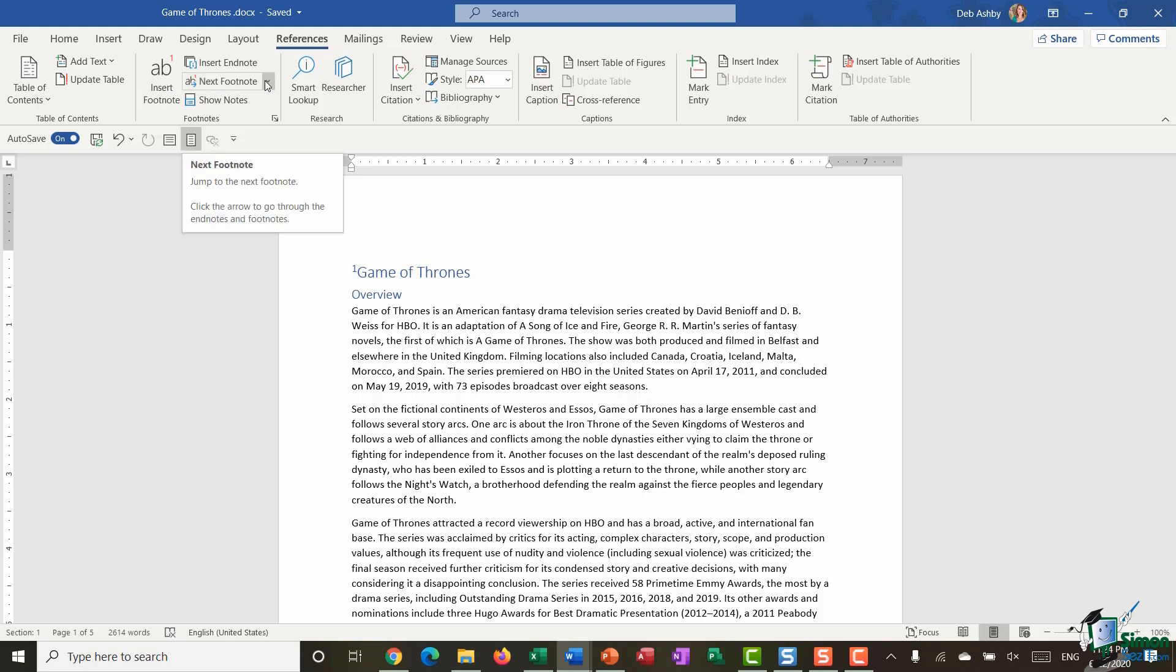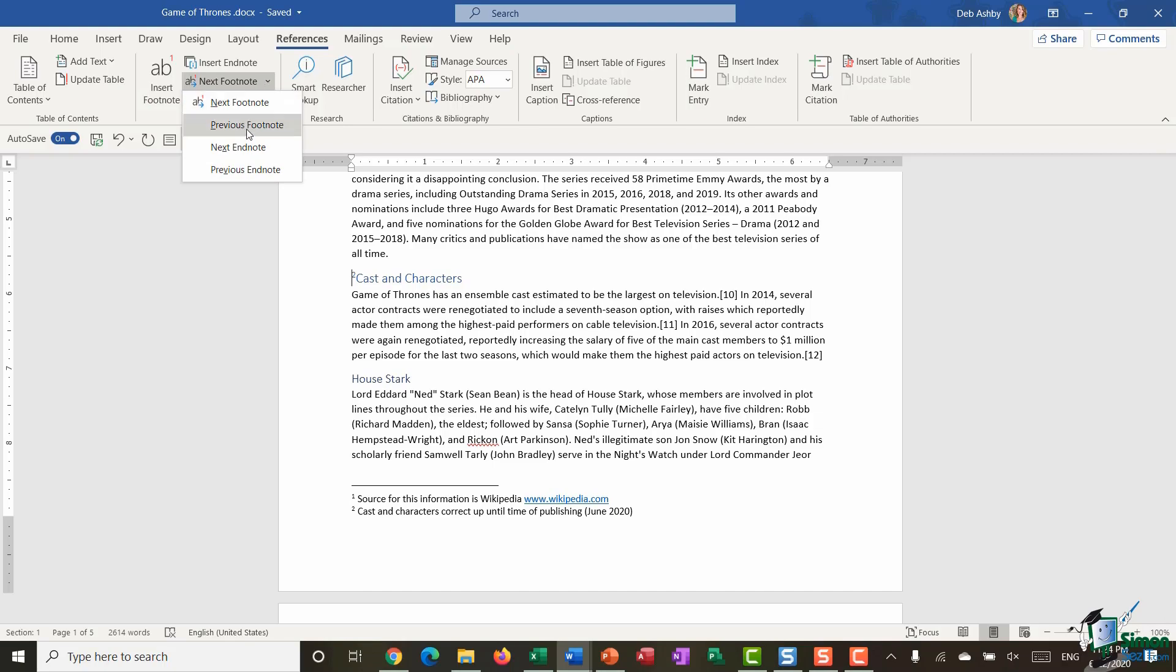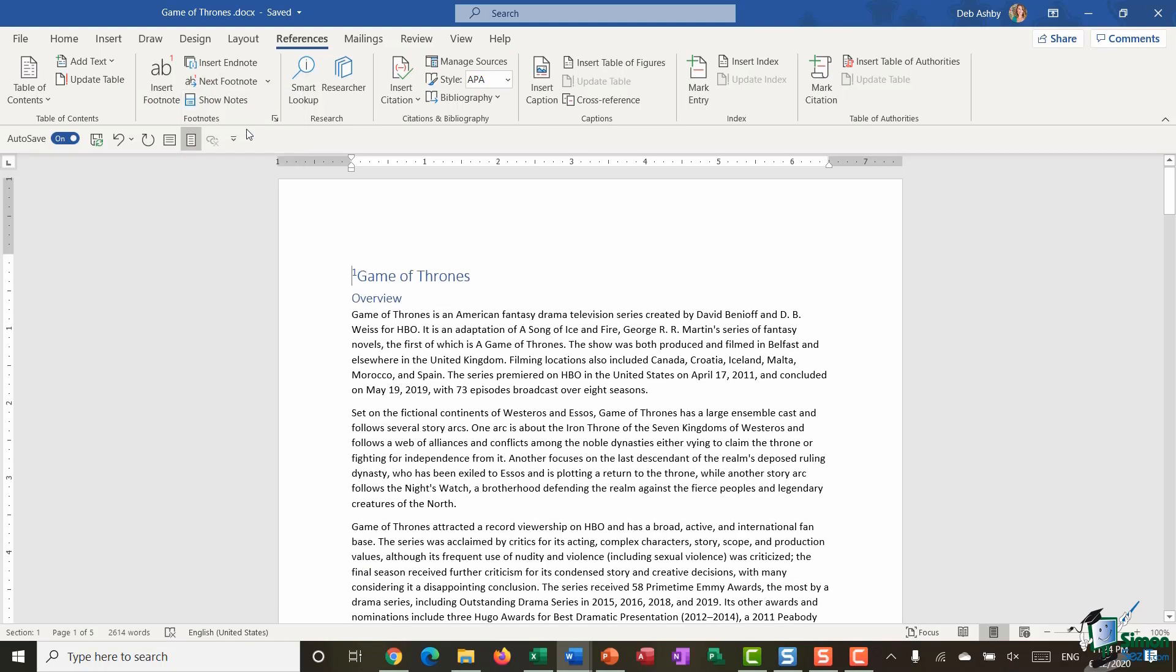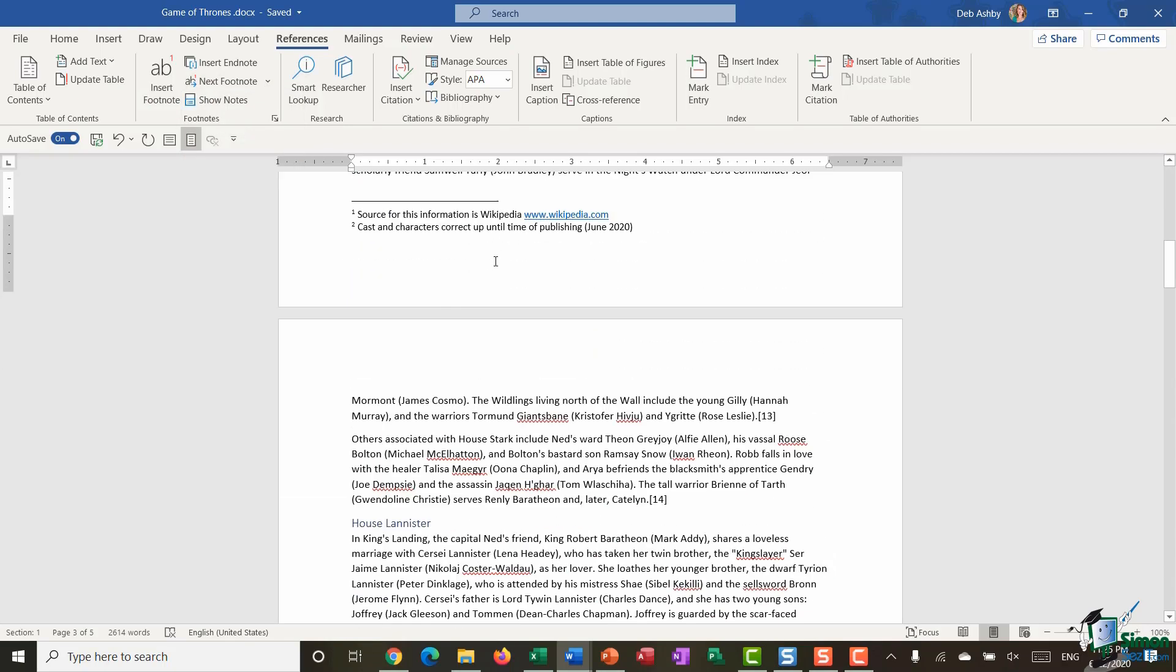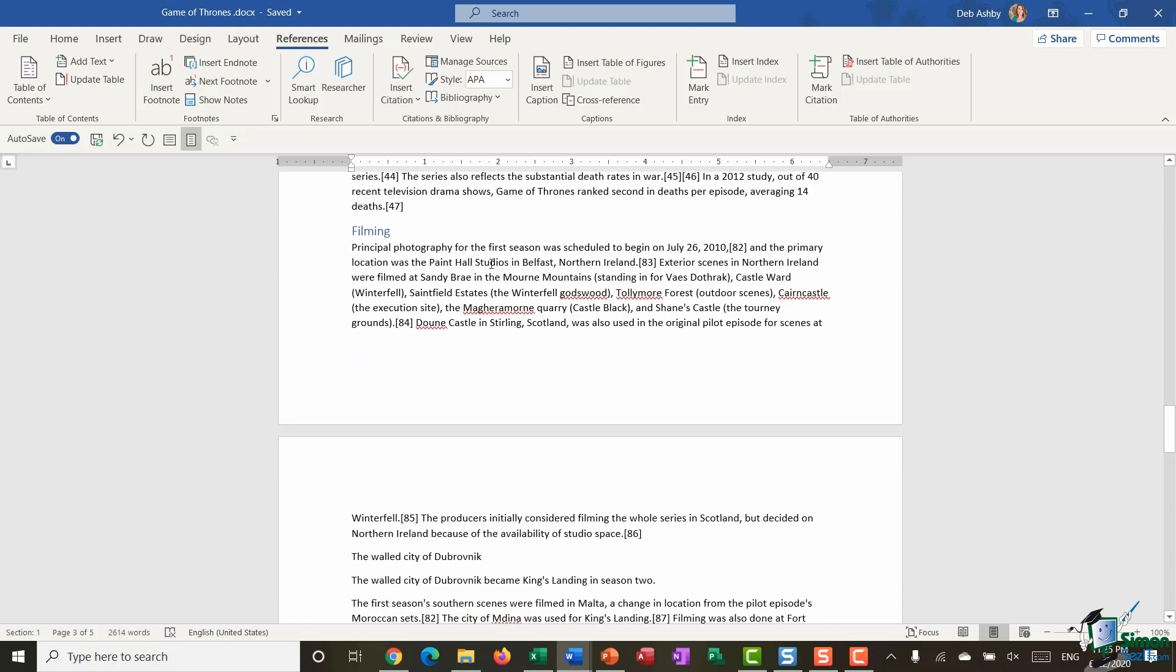So if I want to jump to the next footnote I can click Next, it's going to jump down, and I also have an option to go to the previous footnote as well. Now I'm going to scroll down and we're going to go to this page just here.